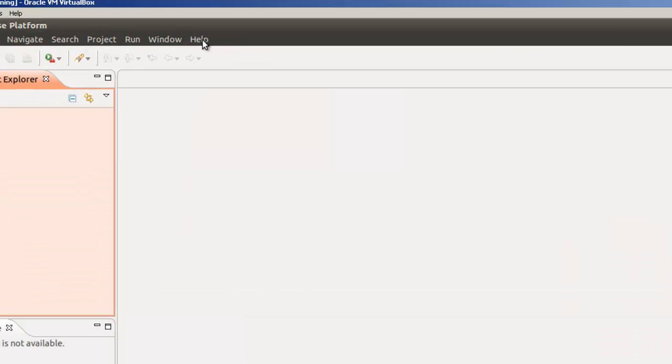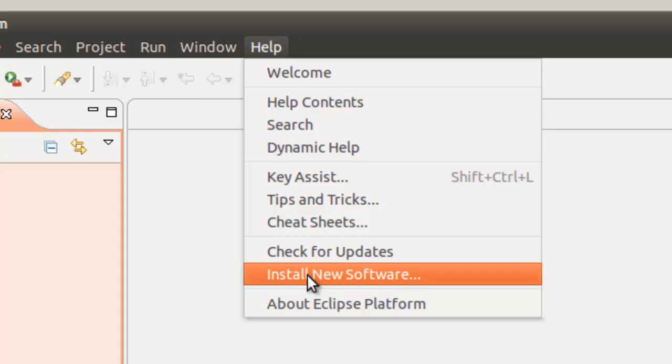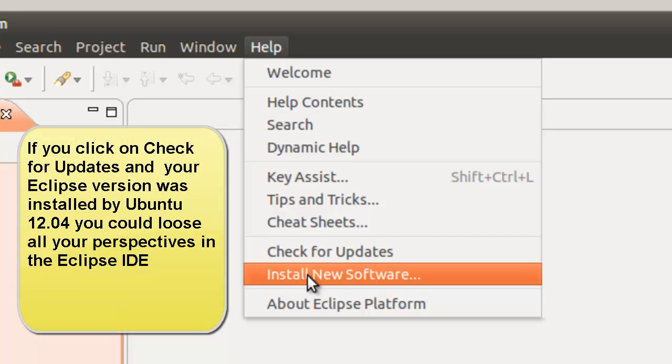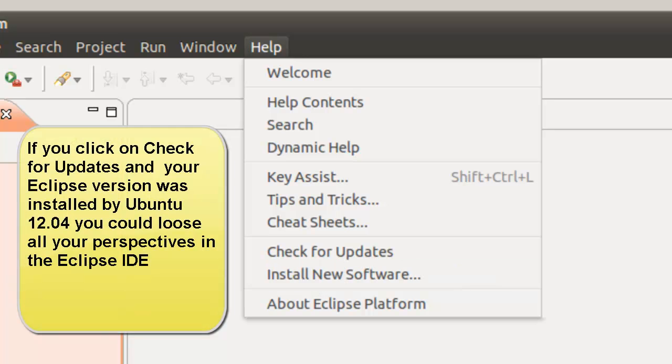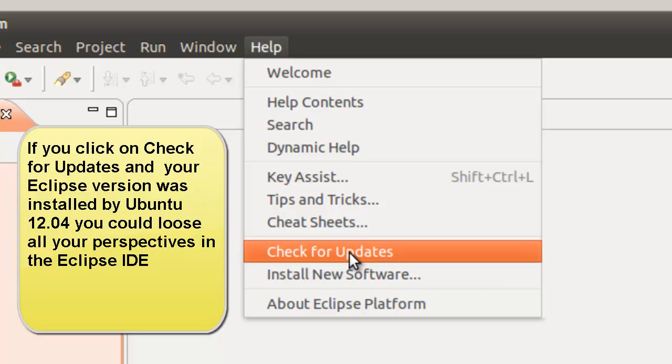We'll go to Help and install new software. Now one thing I want to caution you about. If you've used Synaptic Package Manager or the software installer, the Ubuntu software installer or app to install Eclipse.